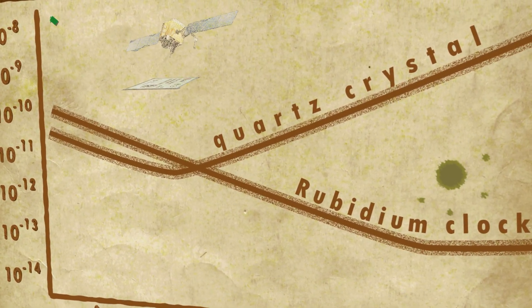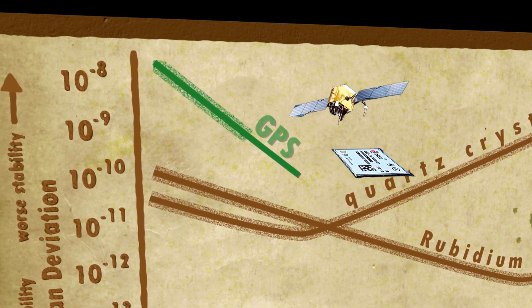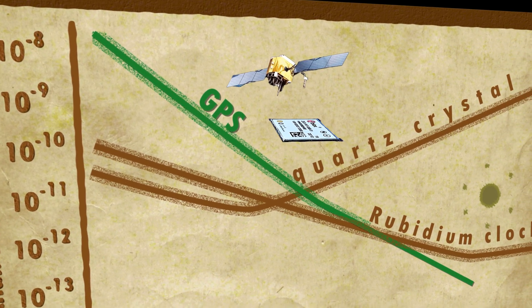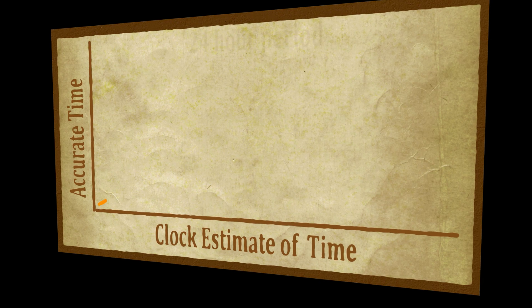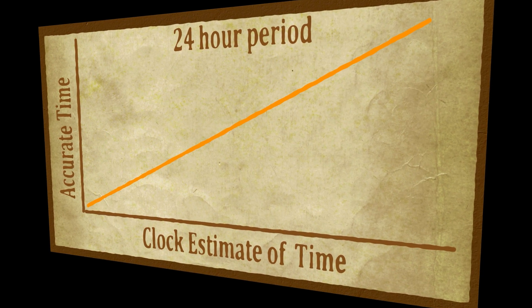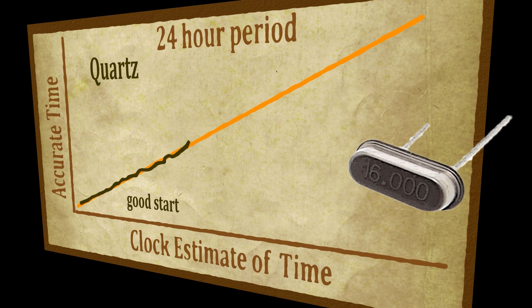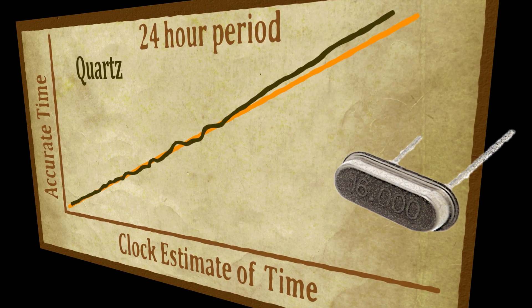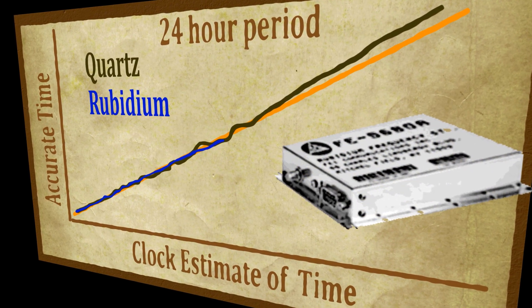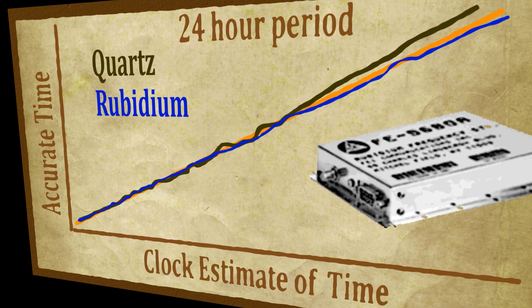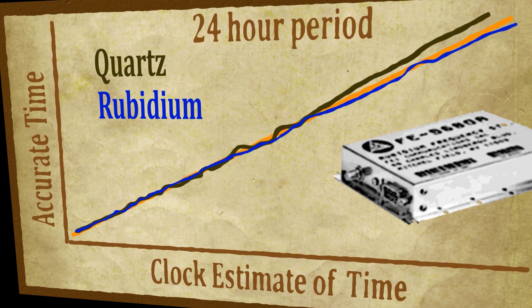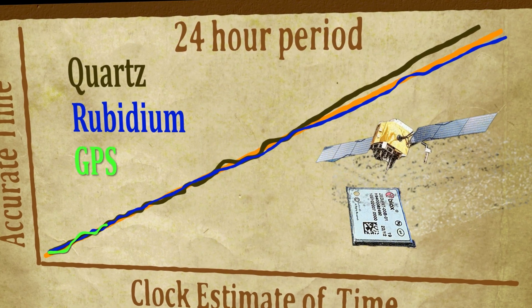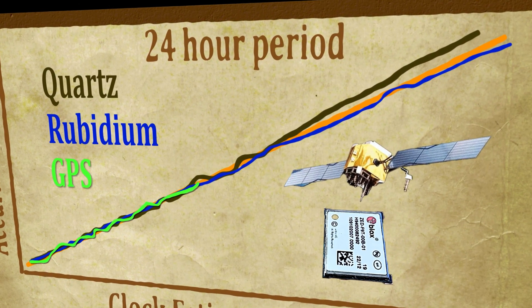Now look at the Allen deviation of a typical GPS receiver. It starts off higher, but it drops. Over long periods, GPS is incredibly stable. This is a big deal, because without GPS, without its long-term stability, your crystal oscillator and even your atomic clock will drift. It will both report the wrong time and it will be unsynchronized to other clocks.